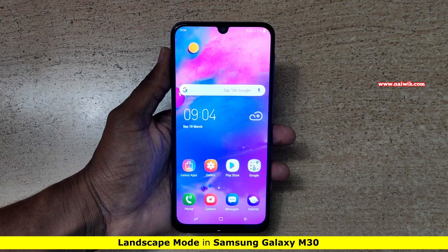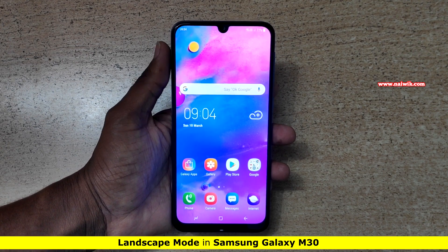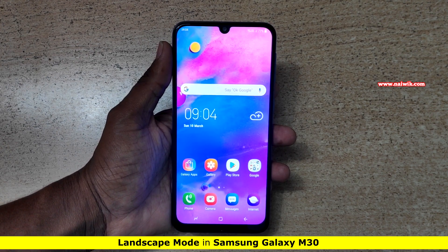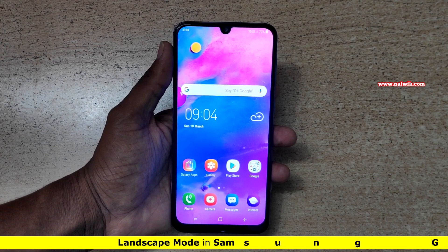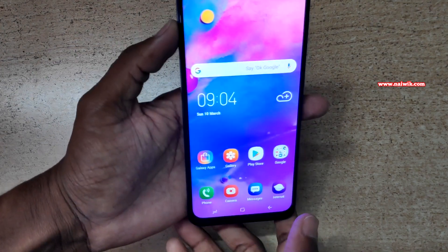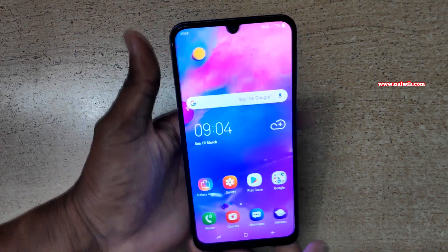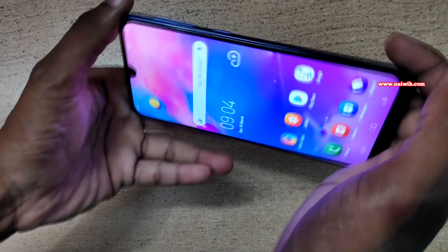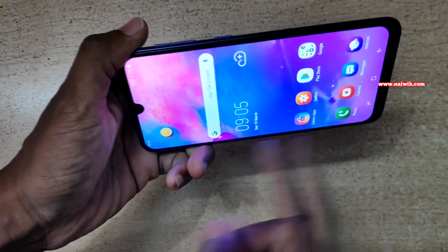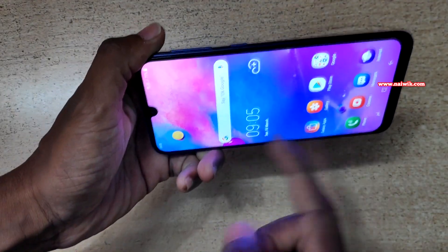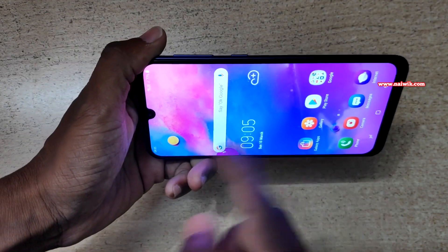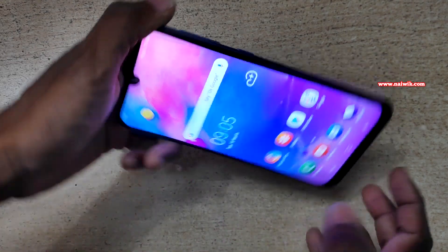Hi friends, in this video I am going to show you how to enable home screen landscape mode in Samsung Galaxy M30. Here you can see that when you rotate the screen in landscape mode, the home screen doesn't rotate — it remains in portrait mode.